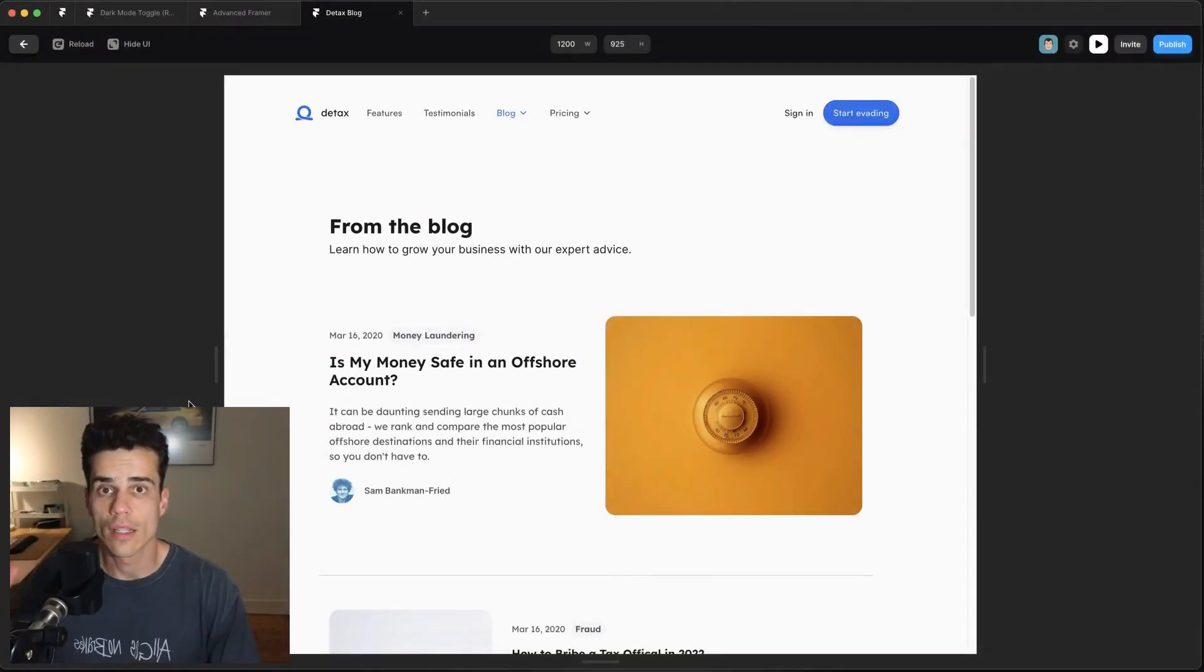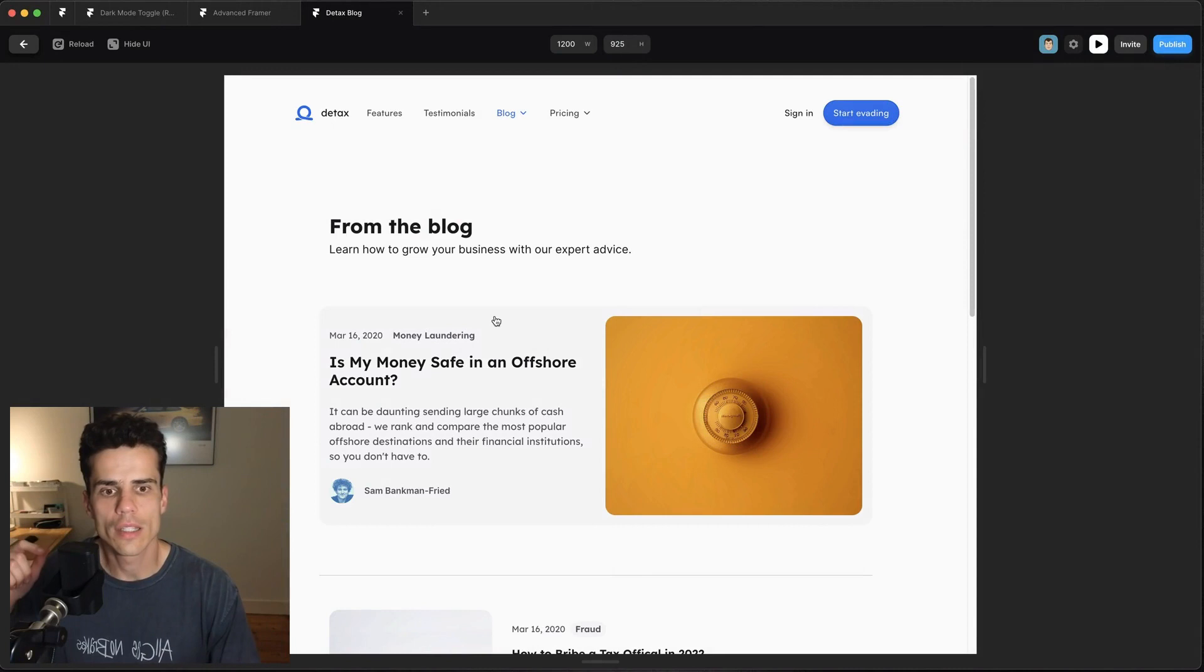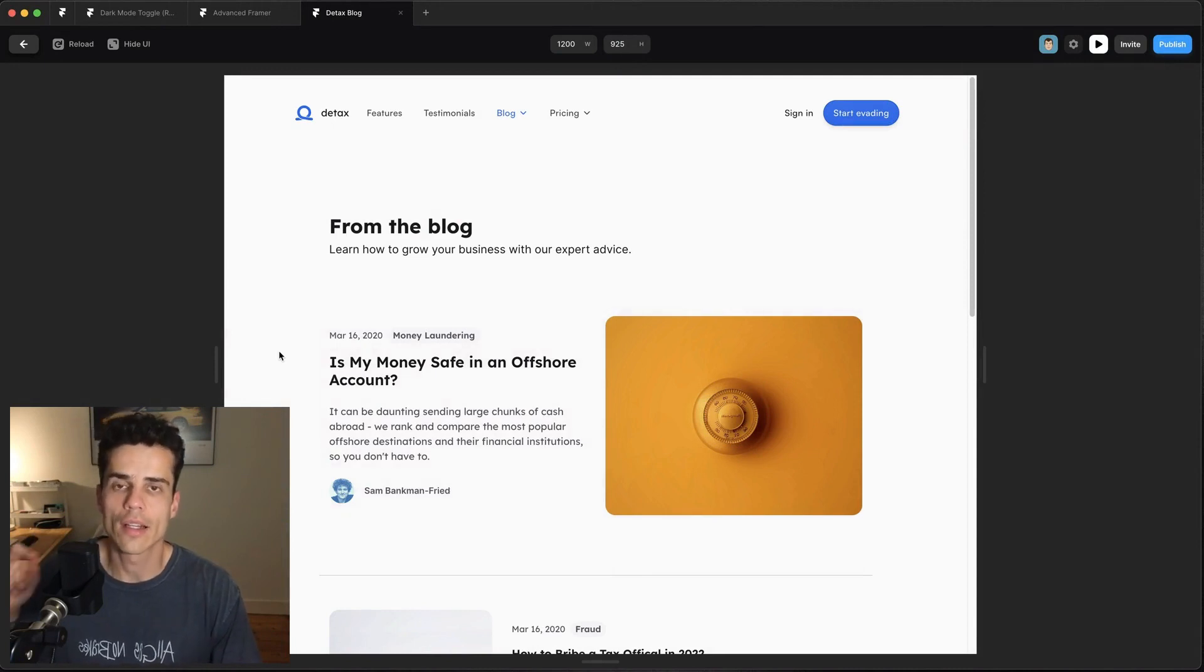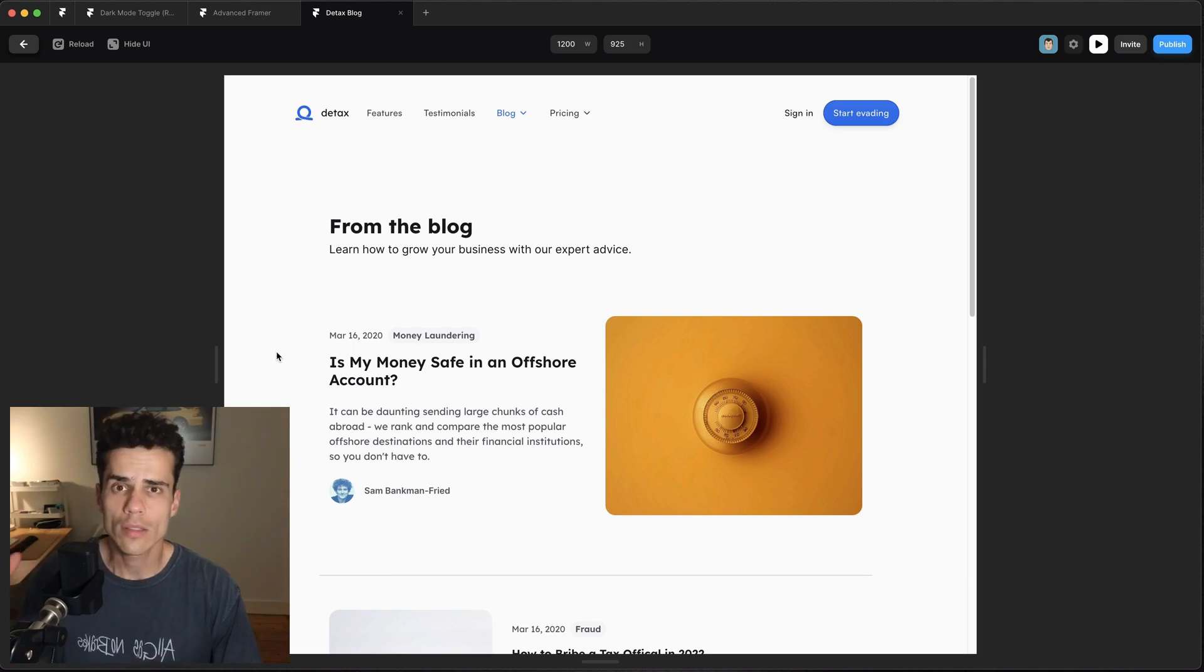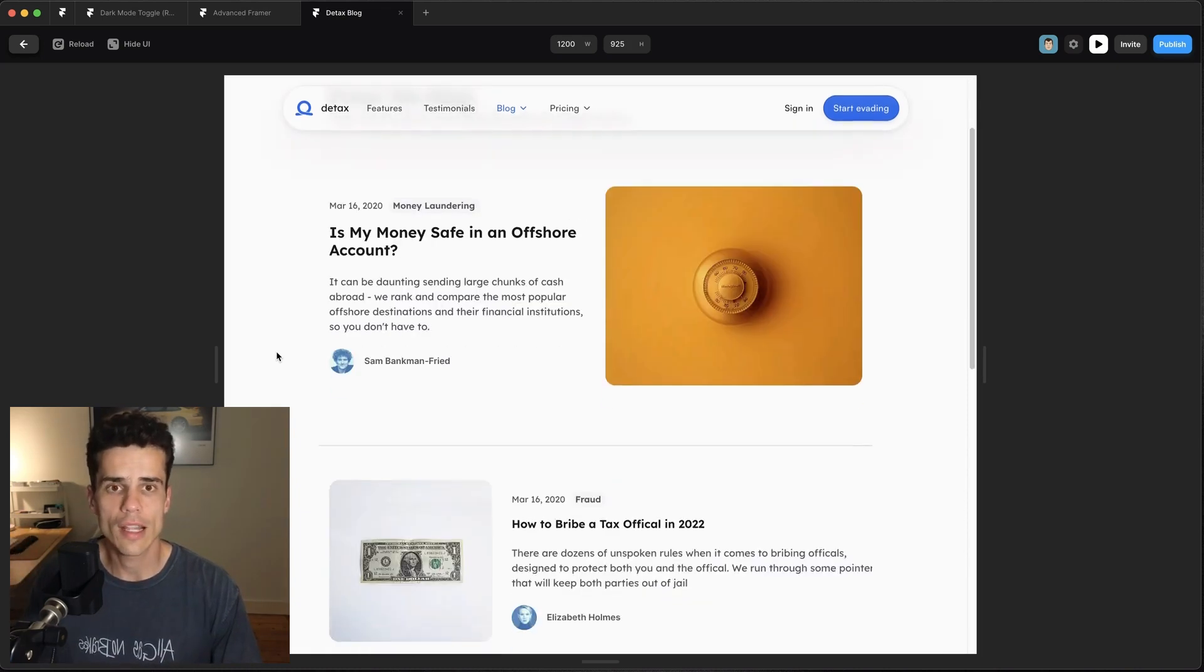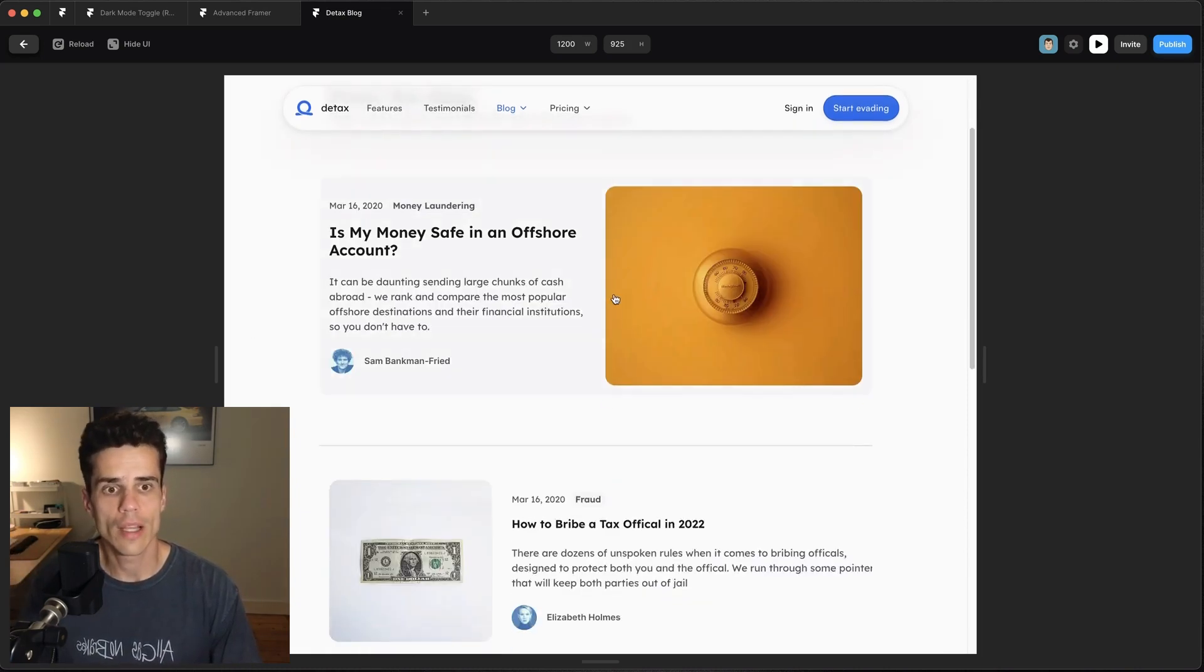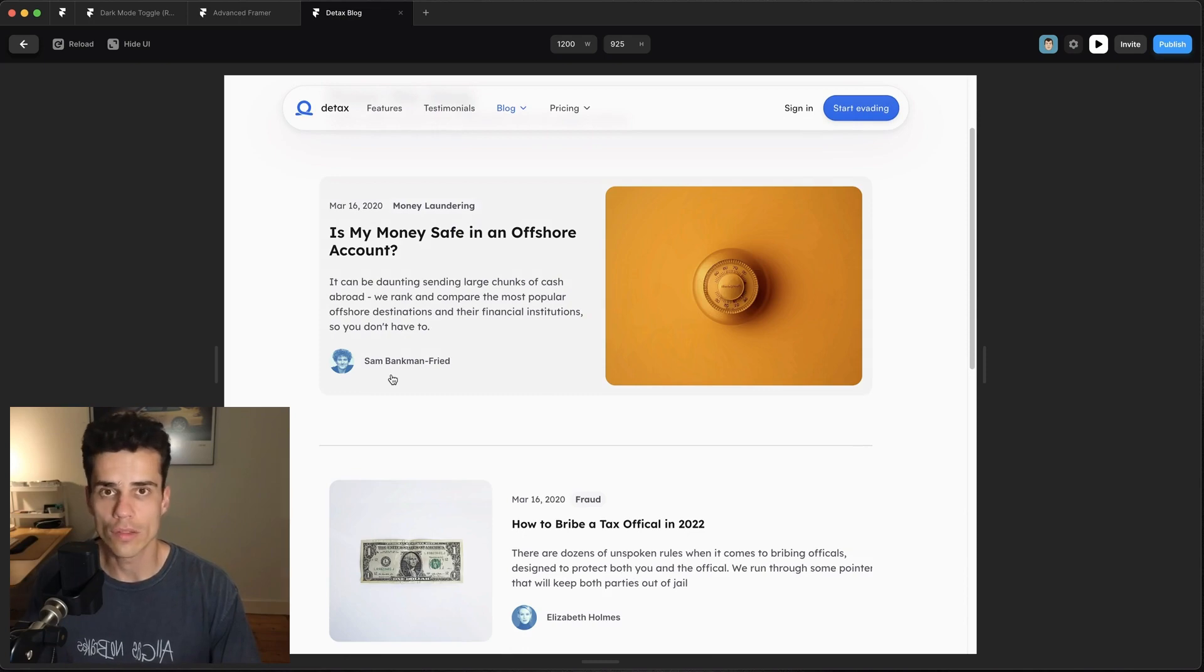So one of the things we discuss in my advanced framework course is how to do this multi-collection linking in Framer, so I thought I'd make a quick video about that technique here. Now what is multi-collection linking? We can imagine a blog like this one where we have posts and we have authors.